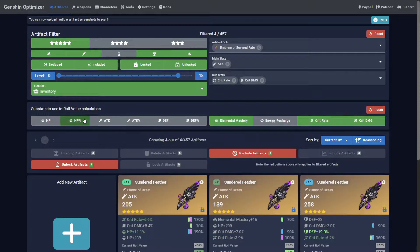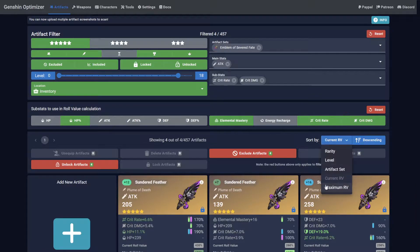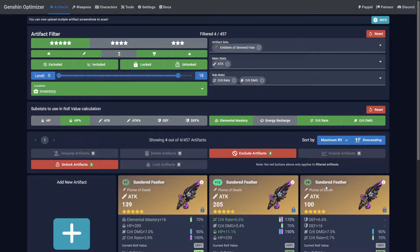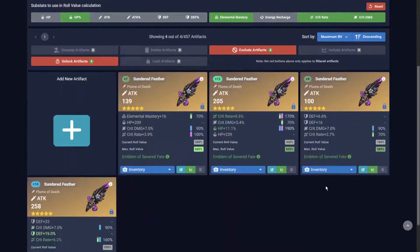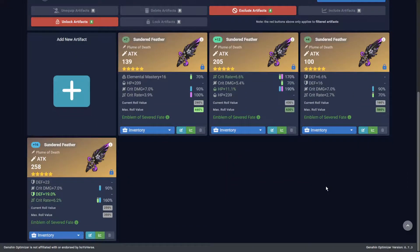You can also sort by maximum role value to use this feature to help find potentially good artifacts to level up. This will show you the maximum possible role value of your artifacts based on your selected filters.